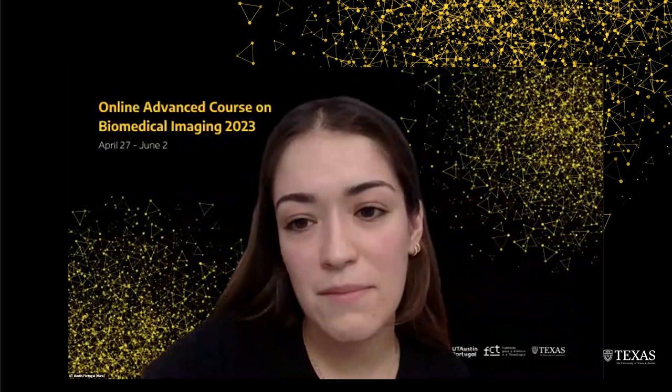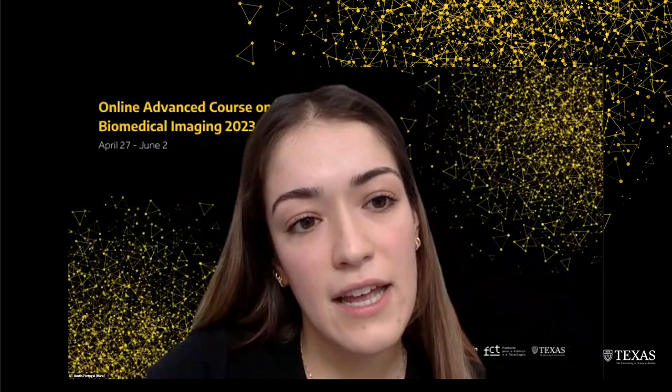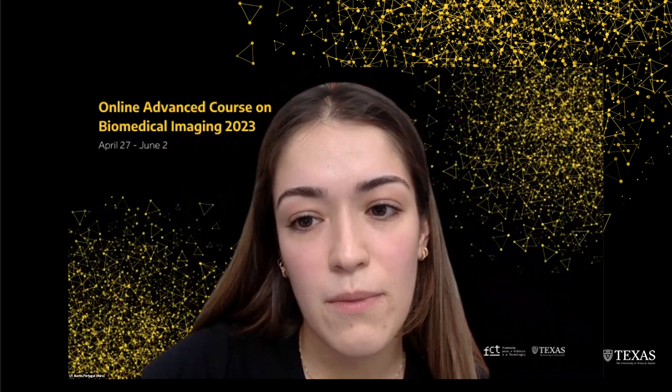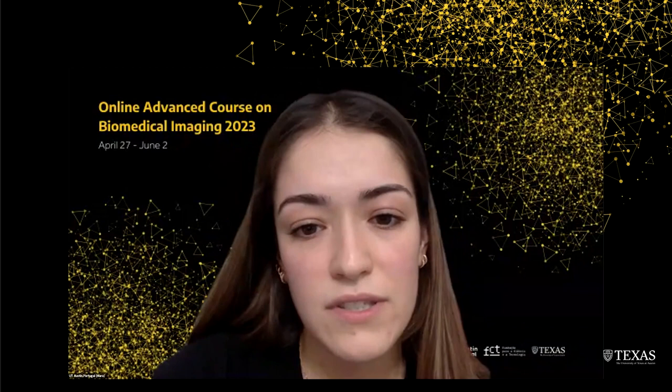Hello, everyone, and welcome to the second to last session of the advanced course in biomedical imaging. This course is organized by the Faculty of Medicine of the University of Coimbra in collaboration with the UTOS in Portugal program. Today's session will be in English and in Portuguese. We'll start off in Portuguese with the session of Professor Bárbara Oliveiros, and then we'll move on to English with Professor Ying Ding's class. My name is Mara, and together with my colleague Adriana, we'll be representing the UTOS in Portugal program and giving technical support to today's session.